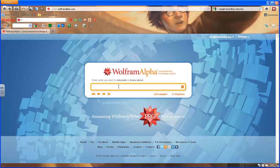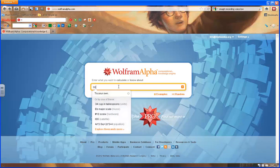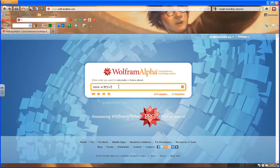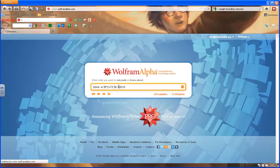In an input field, type in solve negative 4.9 t to the squared plus 73.5 t minus 100 equals 0. Then press enter.